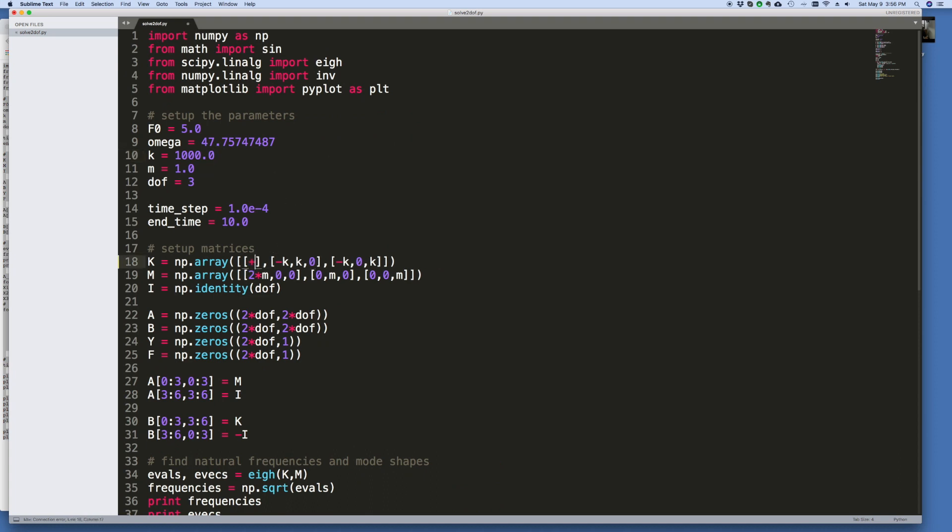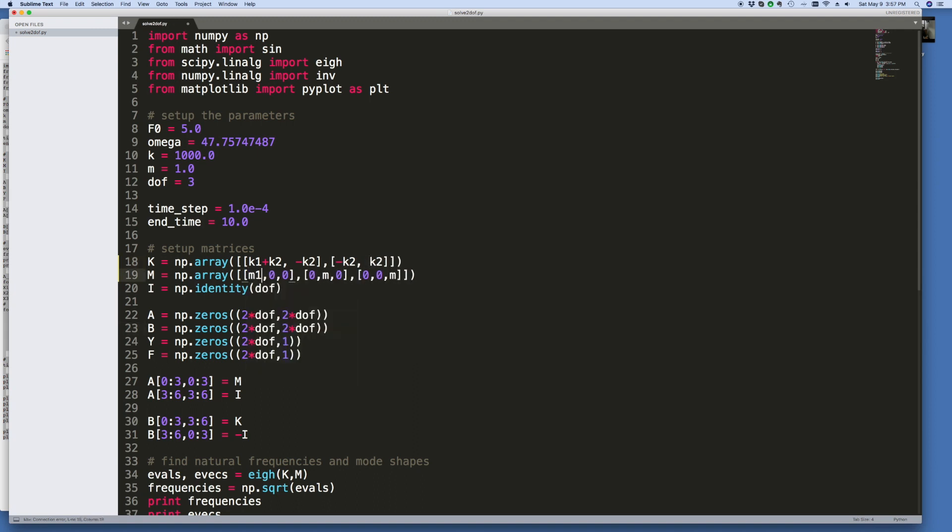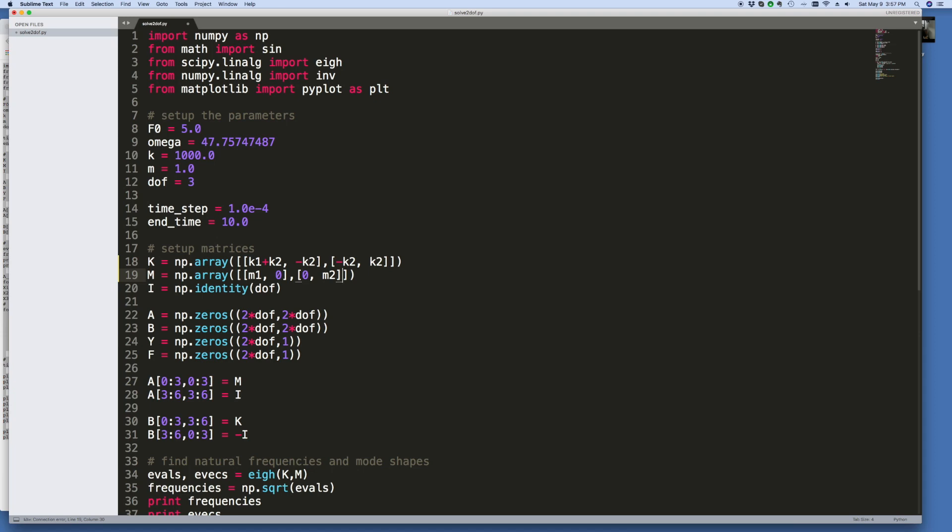This was k1 plus k2. This of course disappears, the third row. This would be k2, minus k2. And again, this is just from the previous video, minus k2. And then this would just be m1 zero and m2, and then the last row disappears. So this is the mass and stiffness matrix that we derived in the previous video.